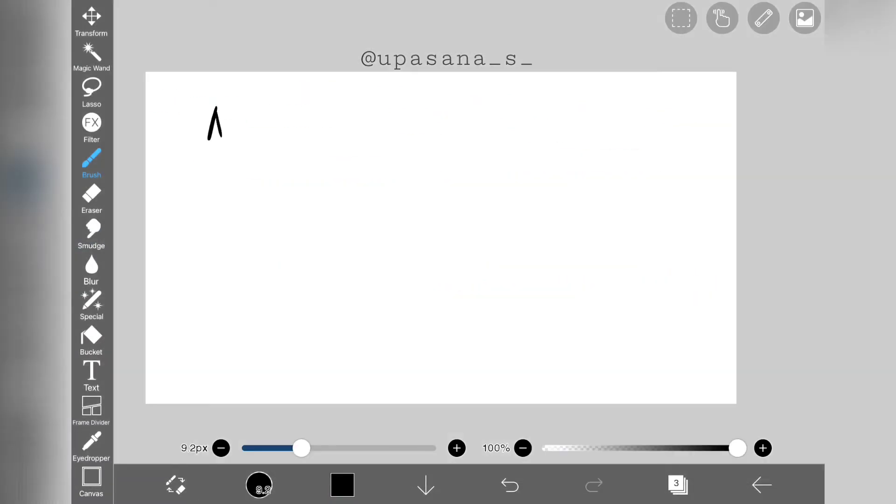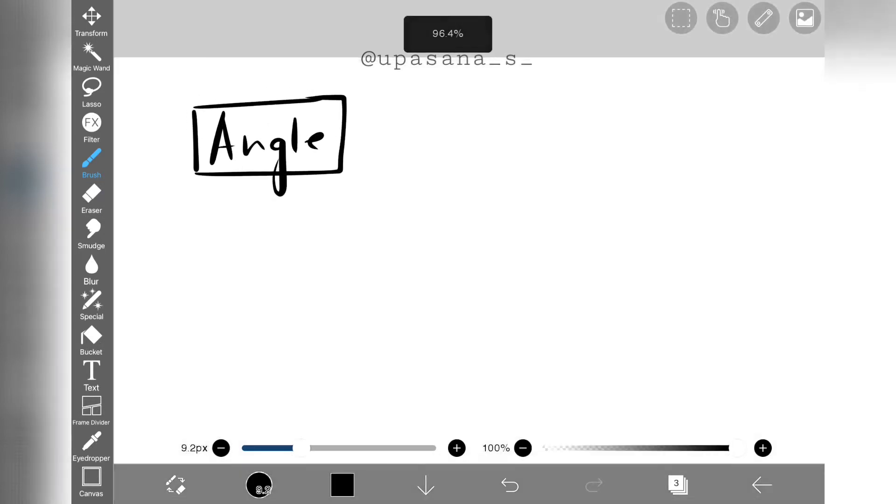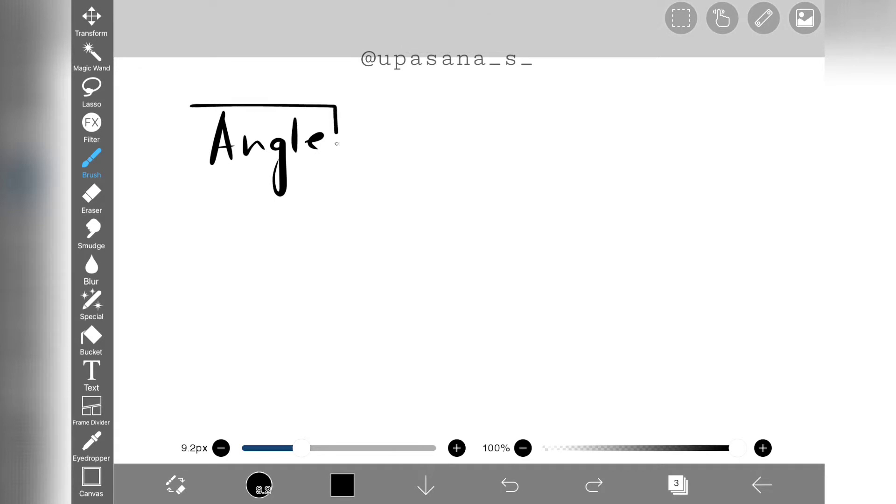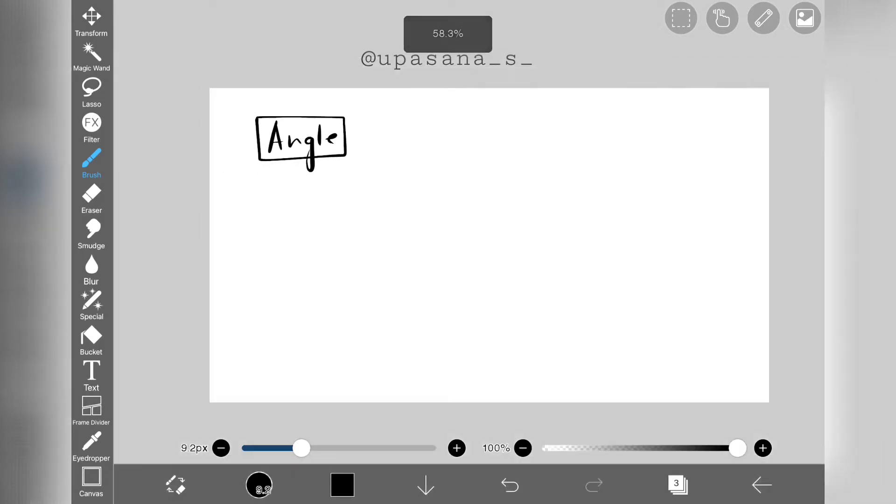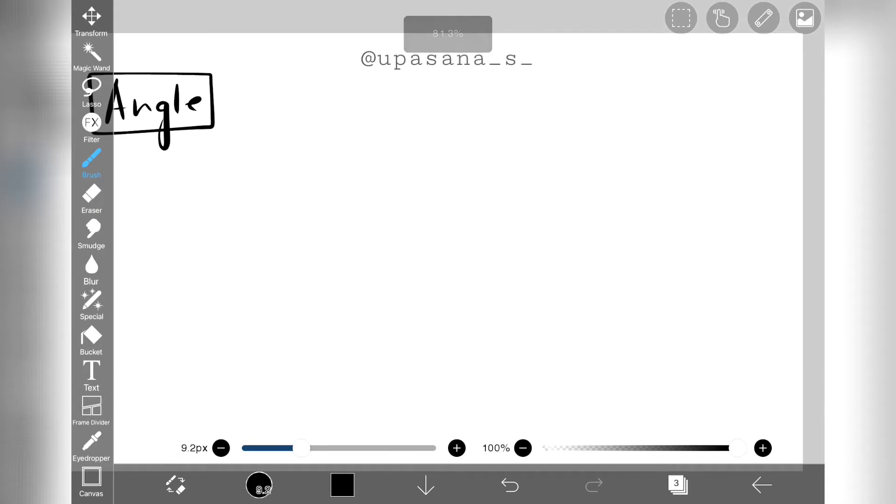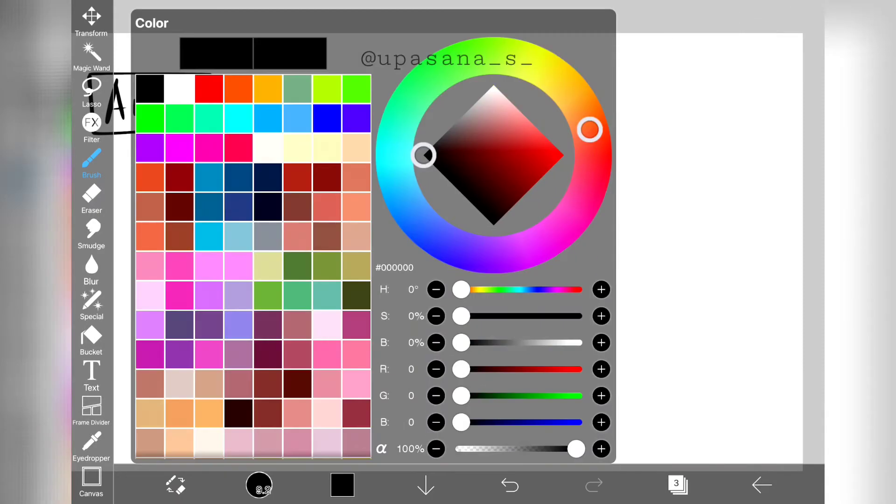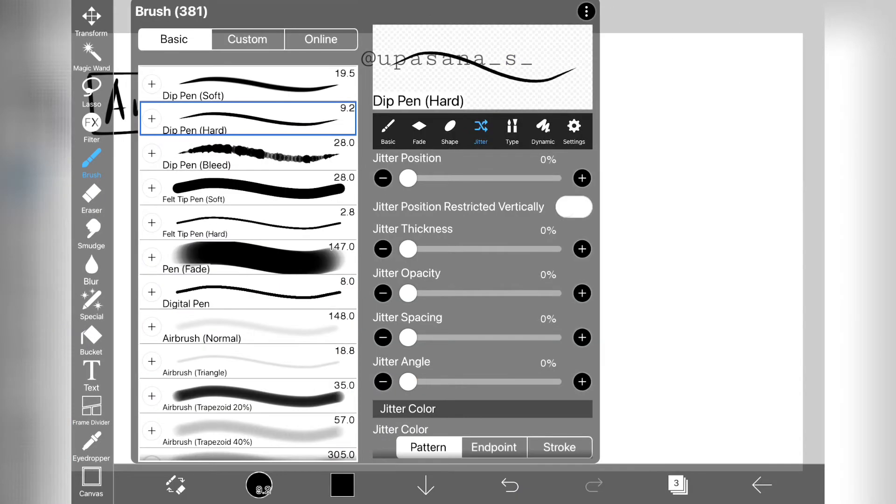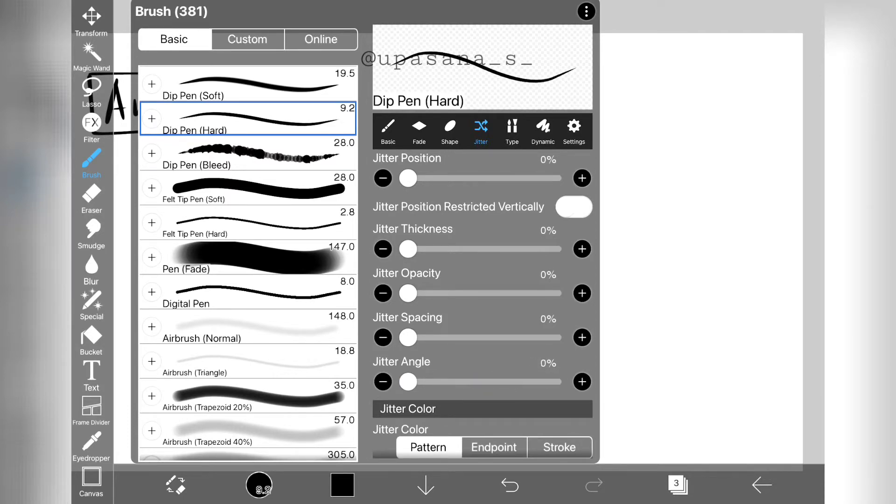Finally, we have the angle jitter, which is the last tool we are going to talk about regarding changing the brushstrokes. For this parameter, I'm going to take a different brush to show you the example, because this current brush won't show any changes even if I introduced angle jitter.